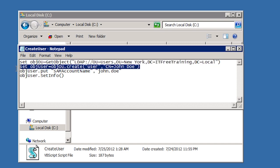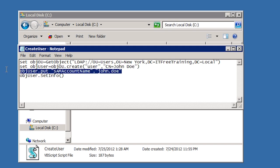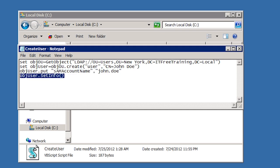Once the object is created, properties for the user can be configured. For example, the next command configures the SAM username. The SAM username is used with pre-Windows 2000 computers. The last command commits the object in Active Directory. If this commit command is not run, the user and any changes made are lost.